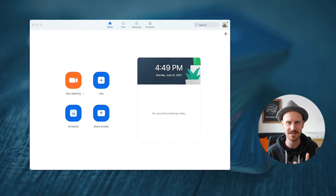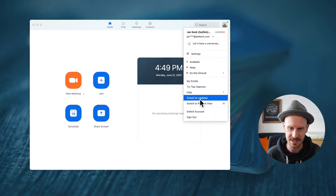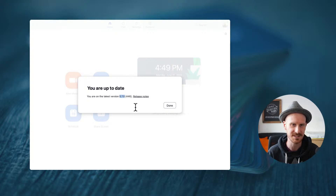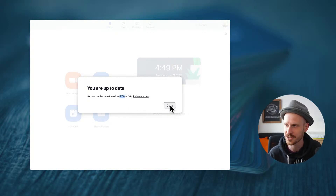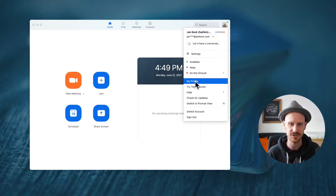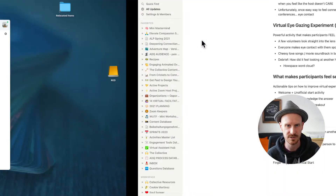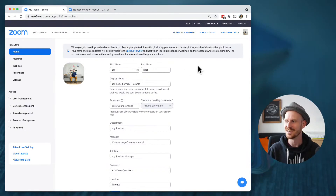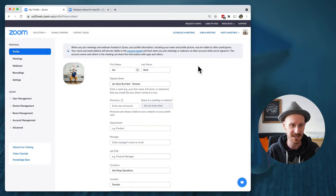Let me share my screen. This is the Zoom app. If you don't know where to update, if you click that little button with your thumbnail on the top, there is a 'Check for Updates' option. It will tell you if you're up to date — version 5.7.0 is what I'm using today on June 21st, 2021. If you click your profile, it will take you to the Zoom website where you change all of the settings.